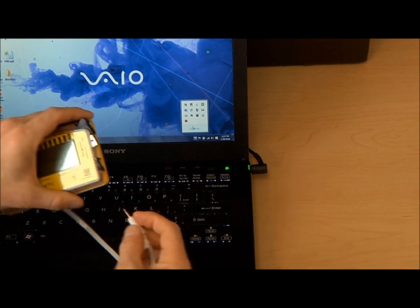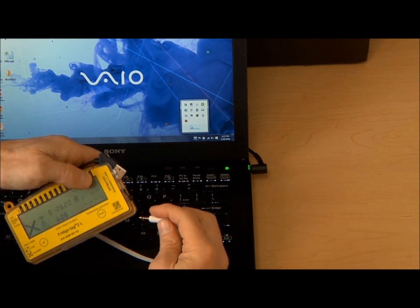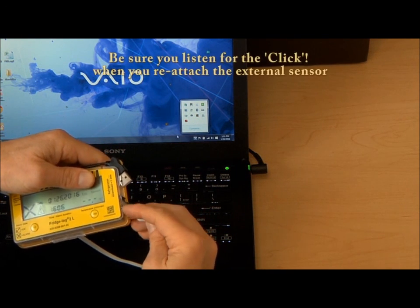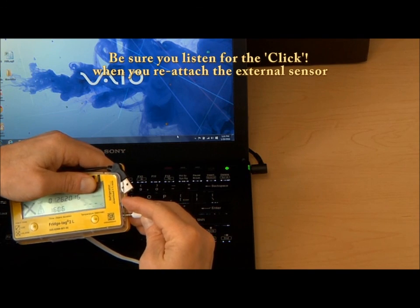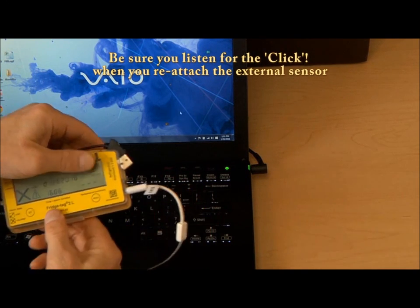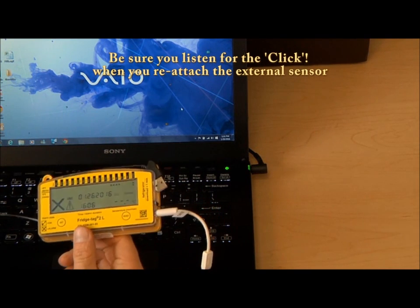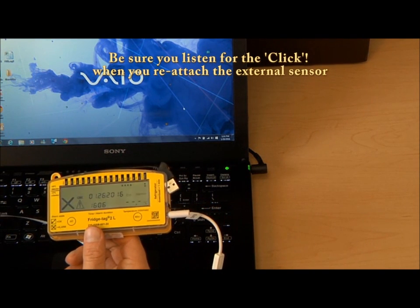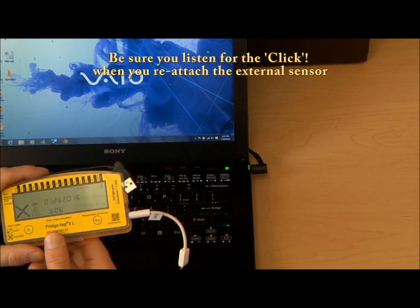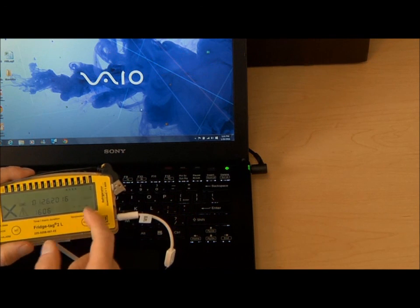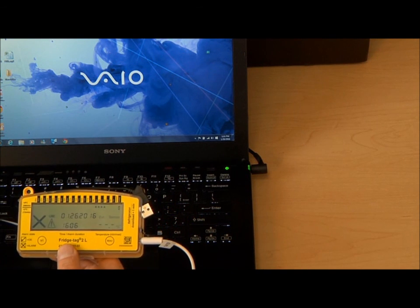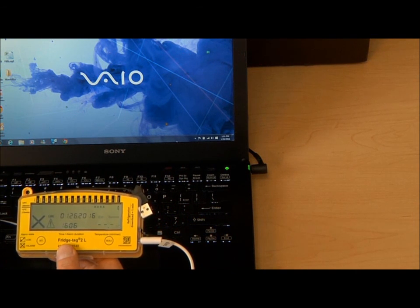Be certain when you do take it to the storage unit to listen for the click when you reattach the external sensor and wait a minute to view a current temperature on screen.